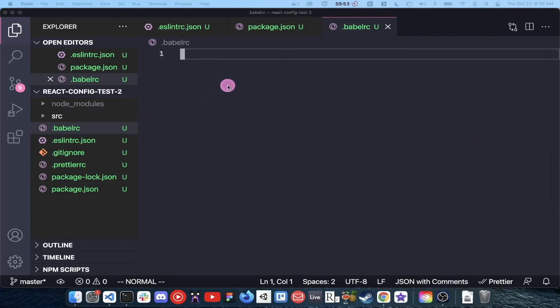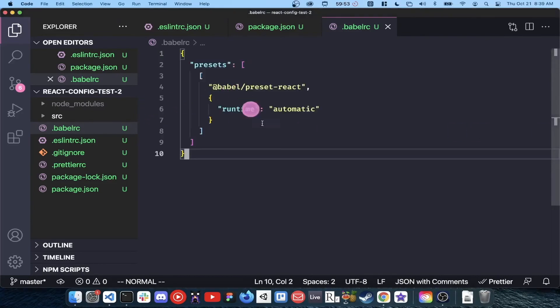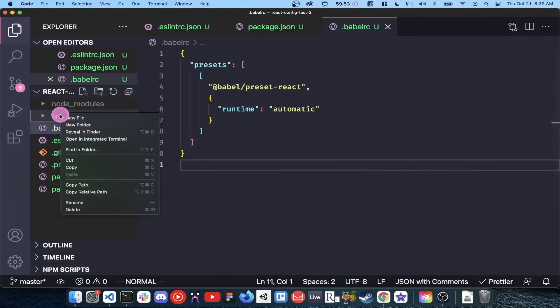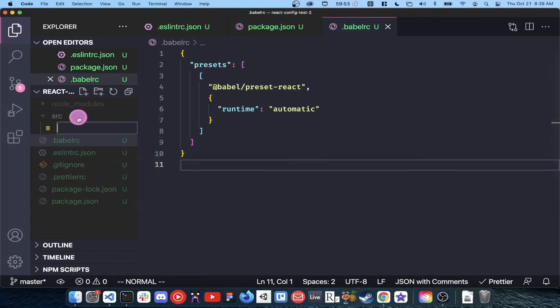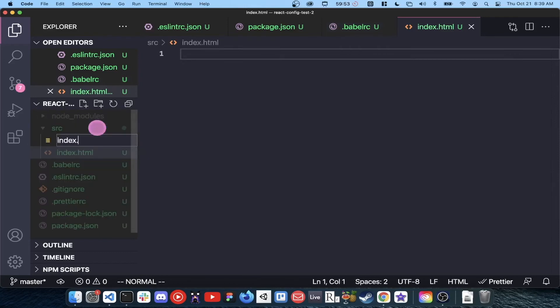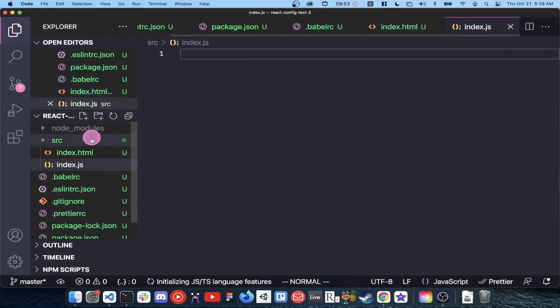Everything should be configured at this point. Let's create a hello world react project to test everything. Inside the src directory, create three files: index.html, index.js, and app.js.